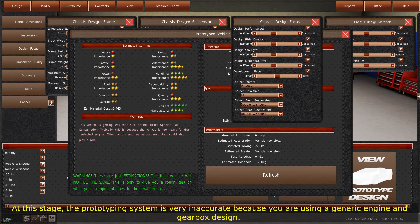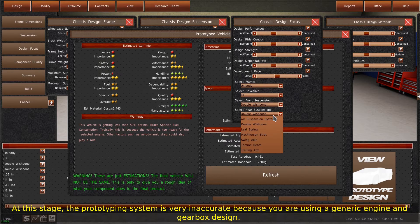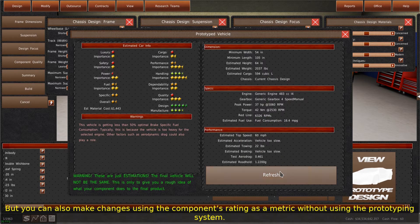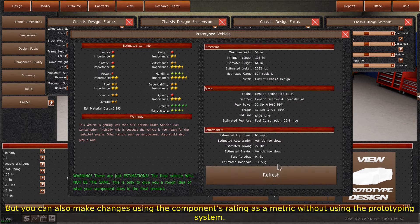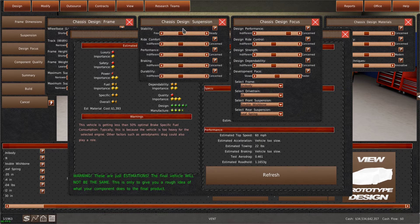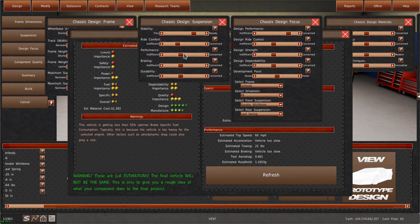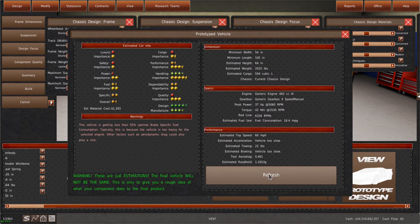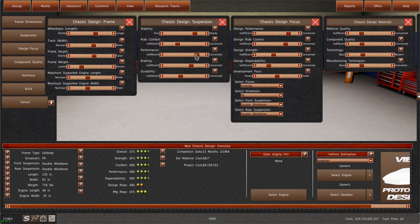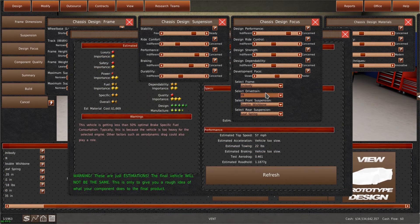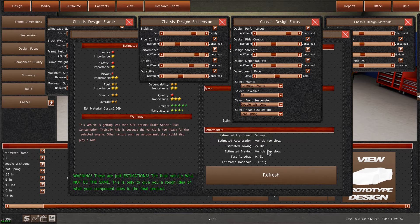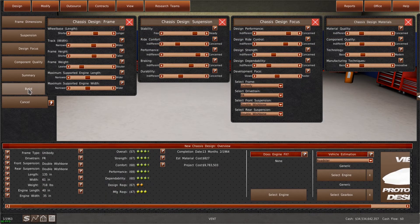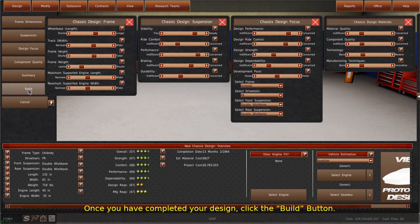At this stage, the prototyping system is very inaccurate because you are using a generic engine and gearbox design. But you can also make changes using the component's rating as a metric without using the prototyping system. Once you have completed your design, click the build button.